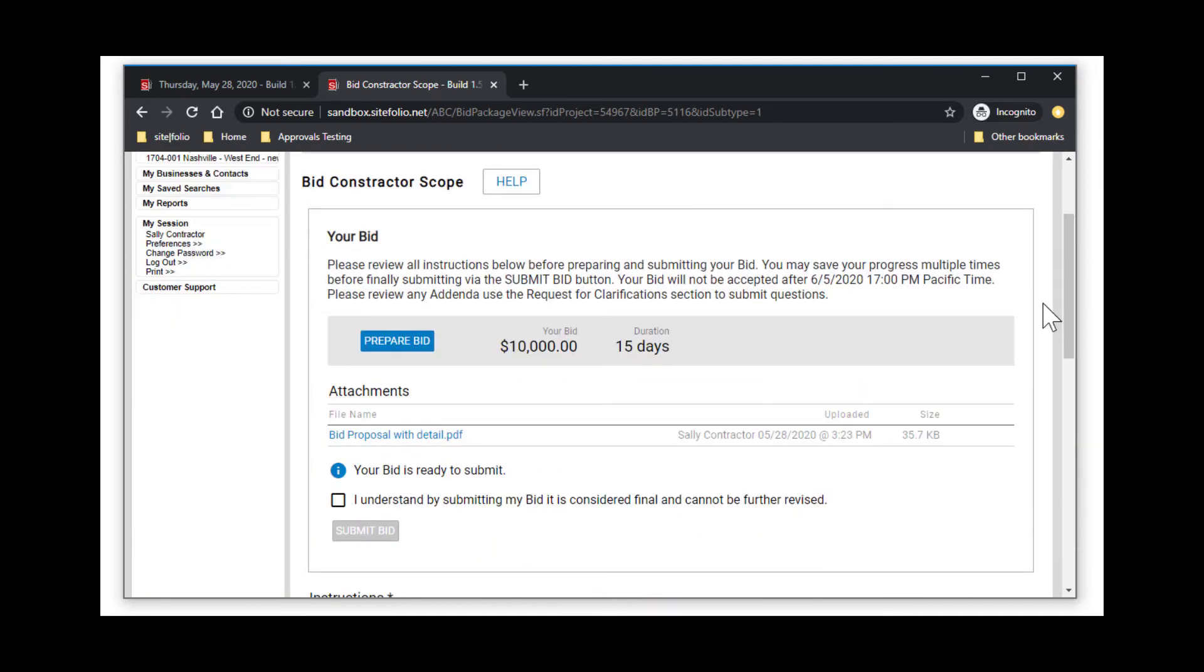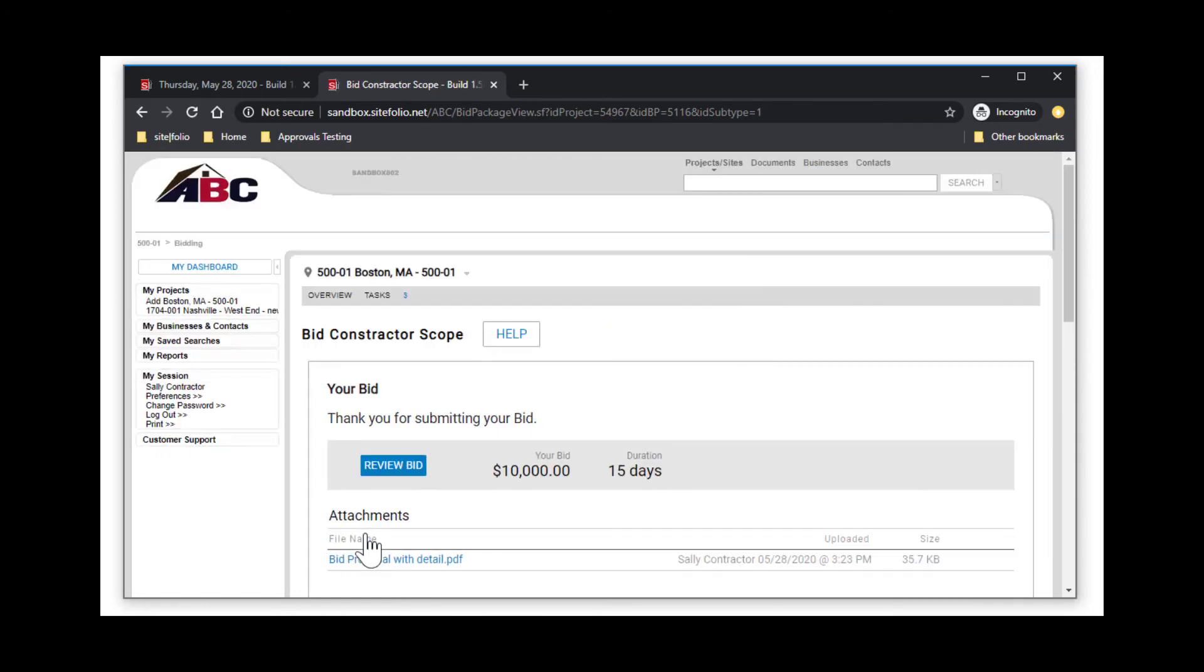Once you are ready to submit your numbers, check the box confirming you understand that all numbers are final and then select Submit Bid.